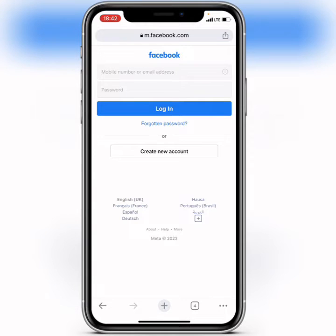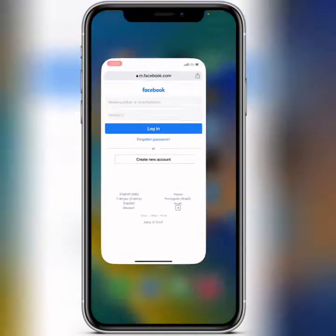Hello, what's up guys, welcome back to my channel. In this video I will show you guys how to use Facebook desktop version on iPhone. So now let me show you guys what you first have to do.